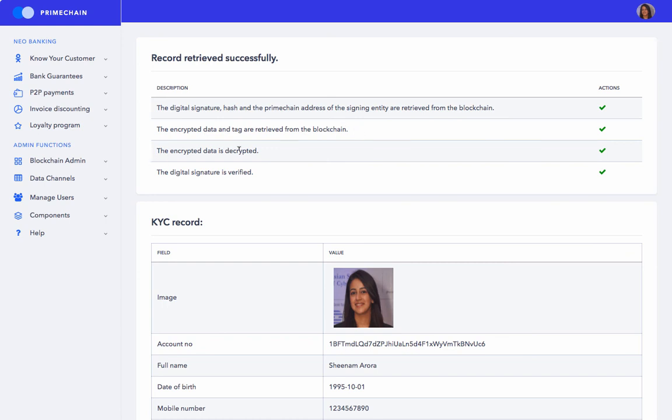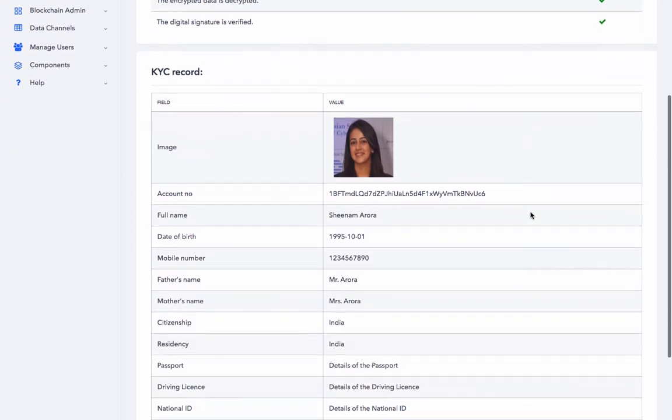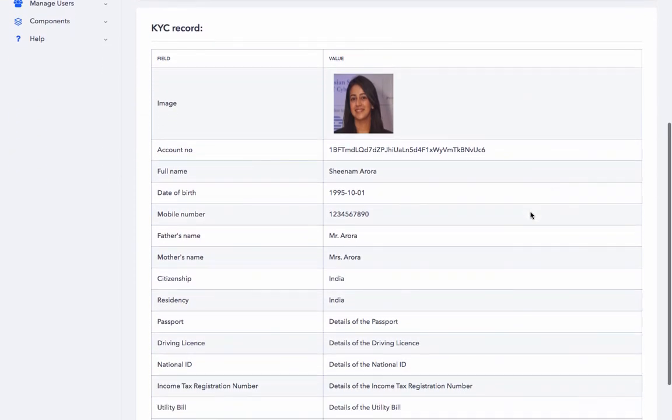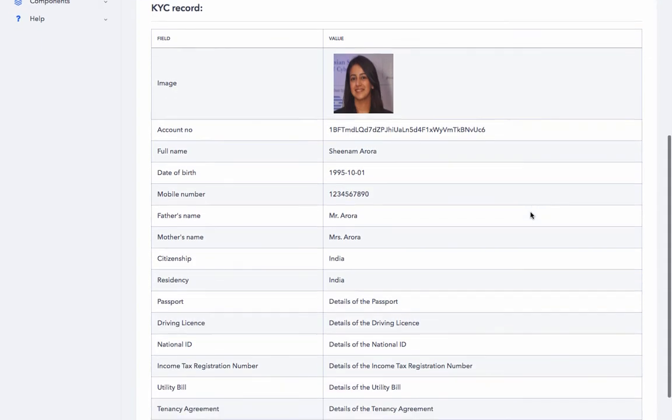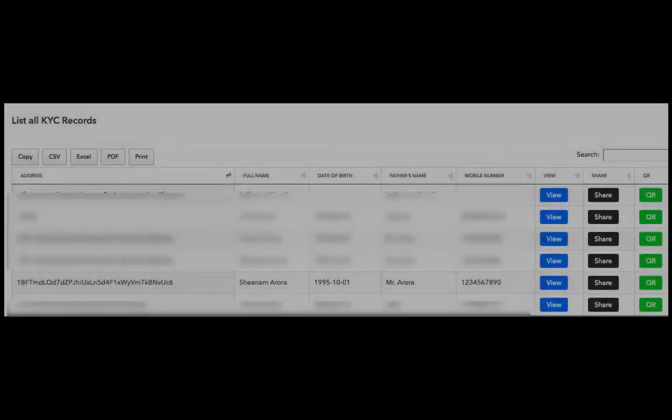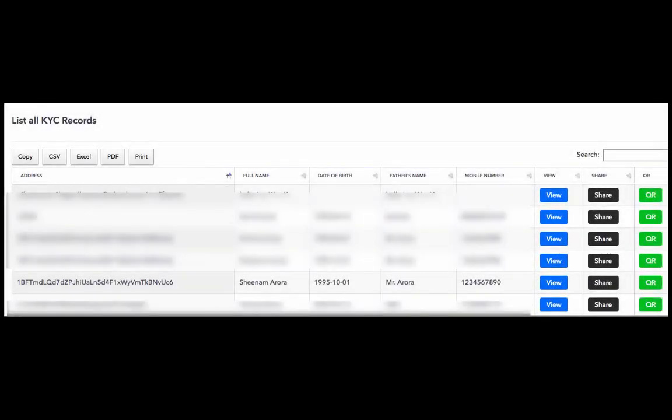Thirdly, the encrypted data is decrypted. And finally, the digital signature is verified. And here, the entire KYC record is displayed. Let's head back to the previous screen.